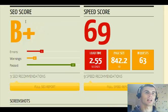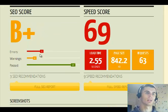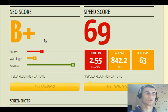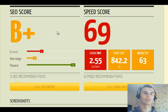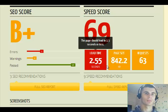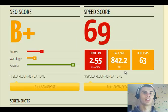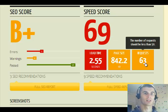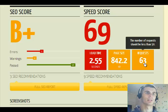Then there is the SEO score, there are the errors, warnings and passed — so there are 20 tests that your website goes through. Then there is the speed score, how fast does it load, how huge is the site, and how many requests to different servers your website is making.